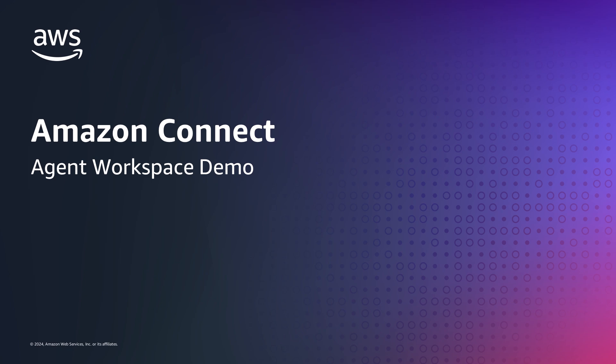In this video, we're going to review a customer and agent interaction inside of the Amazon Connect agent workspace.